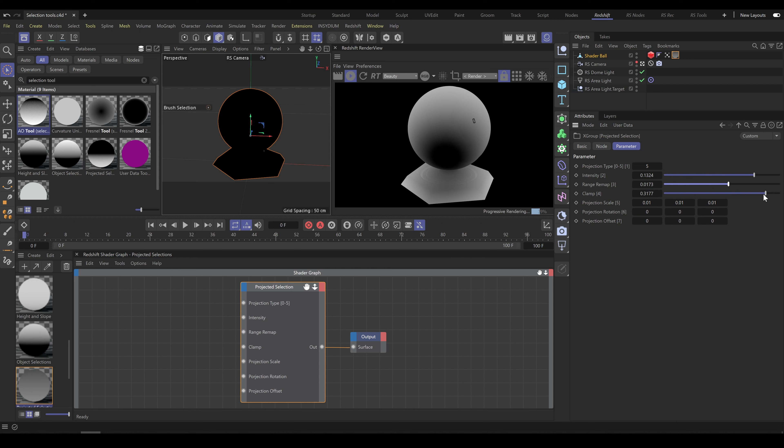This tool is very sensitive to object size. In case that object is large around one meter or more, you will need significantly less parameter adjustments than in case that object is too small. So in case that you have smaller object than one meter or in case that you are not able to see proper looking selection, decrease projection scale parameters.